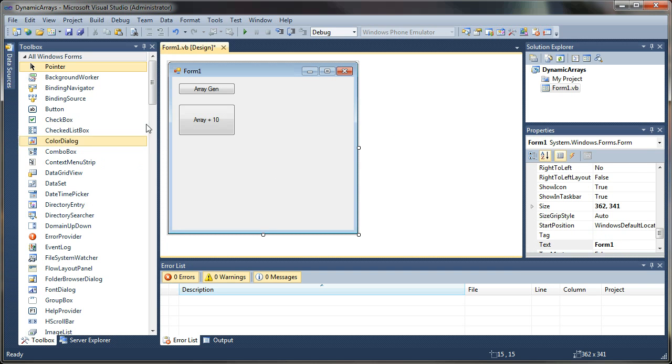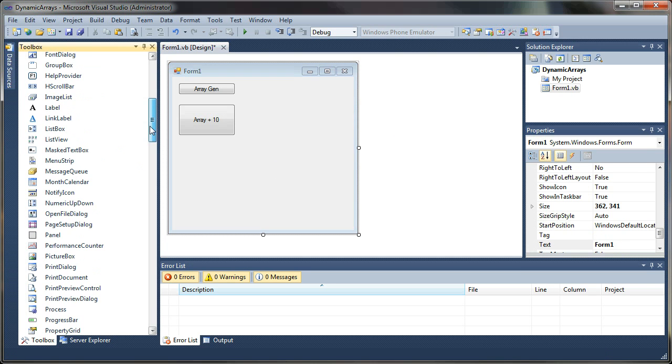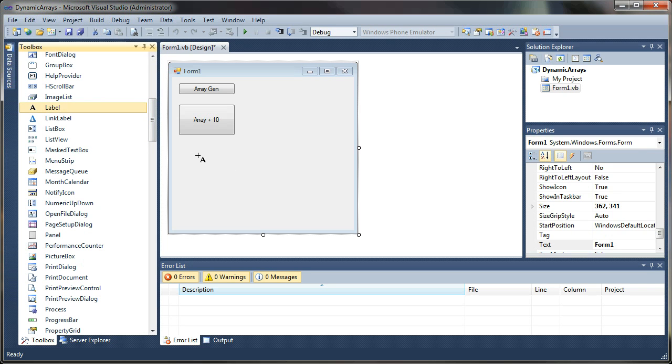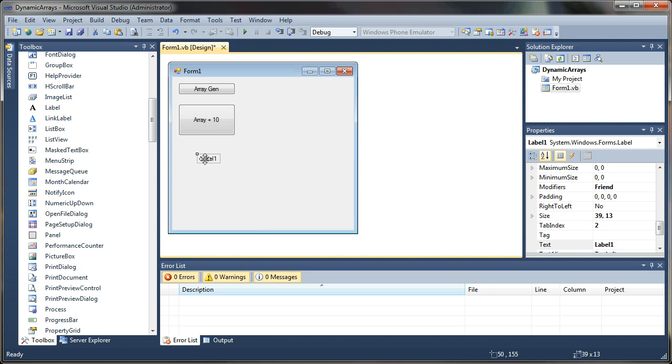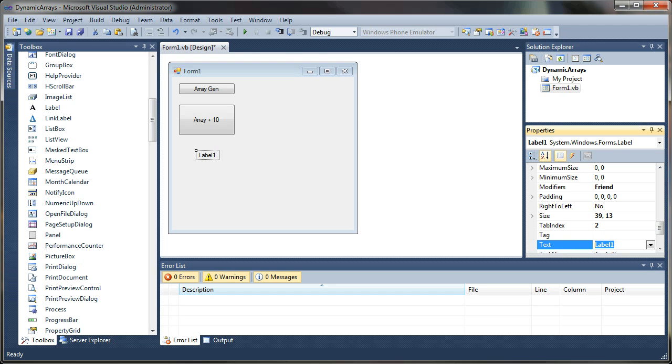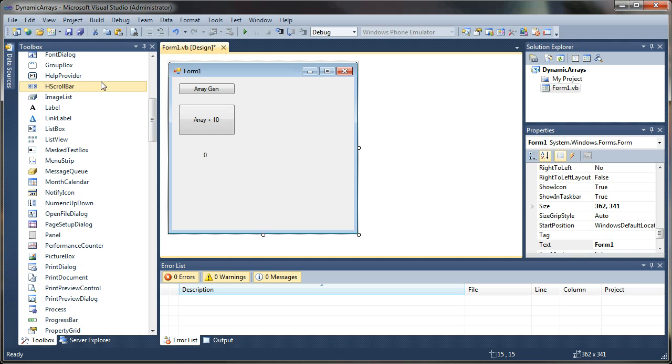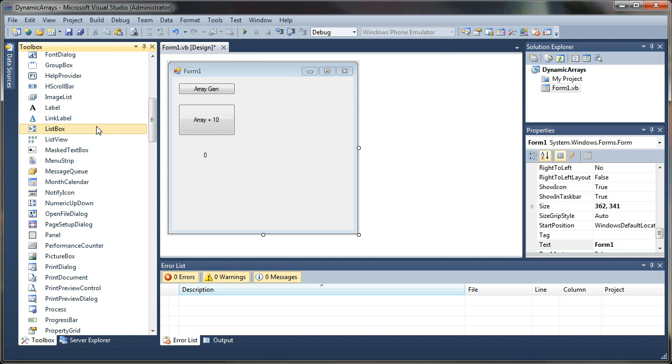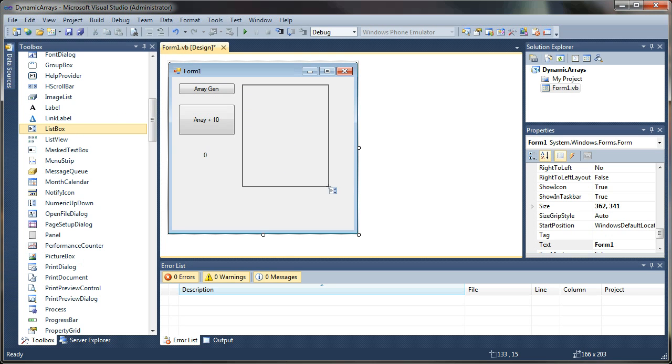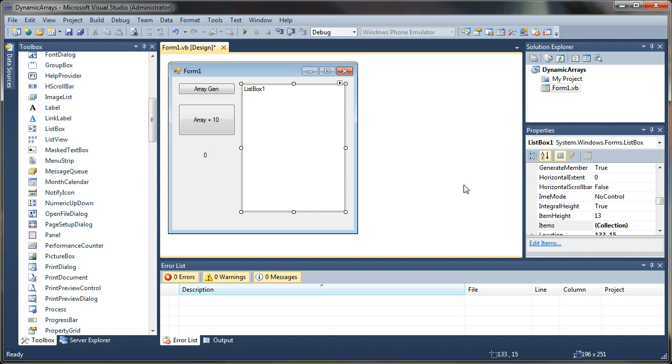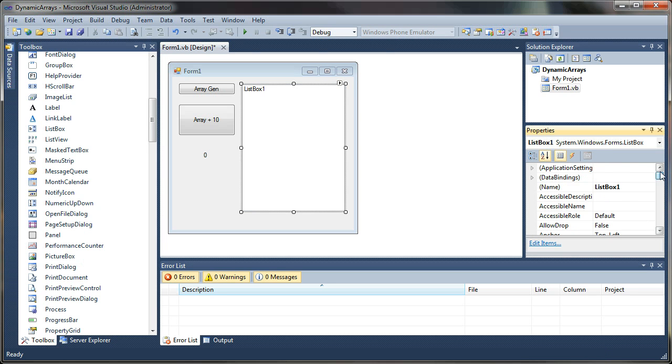And I want a label. And I'm just going to set the text on that to zero. And with that, we're going to track the count of records in our array. And finally, I'm going to add a list box just to show our output. I am going to change the name of that just to make it a little shorter. I'm just going to call it lbint.